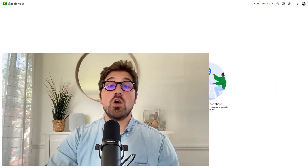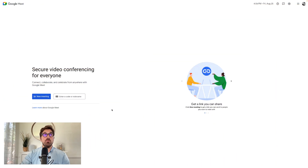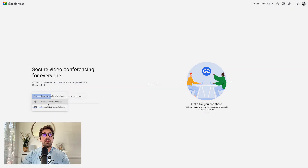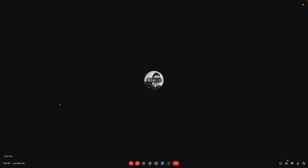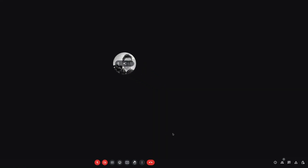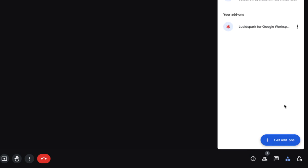The first thing we need to do is to create a meeting. So let's click on new meeting and then start instant meeting. From here, we'll navigate to the activities button and find the LucidSpark for Google Workspace add-on.